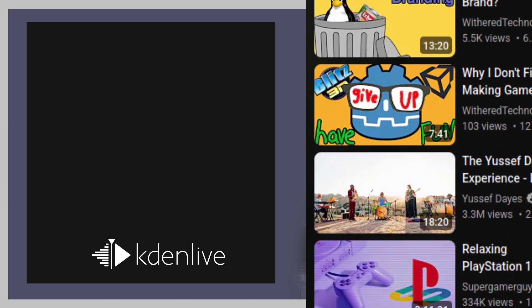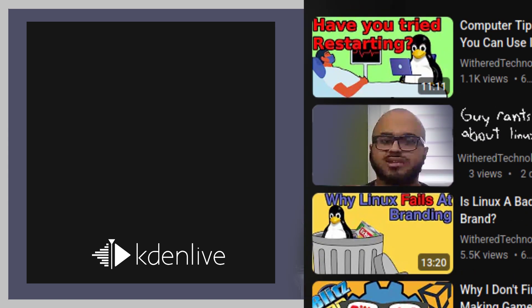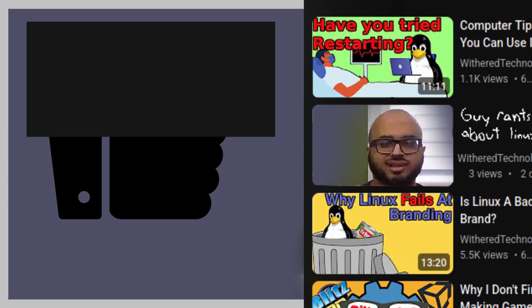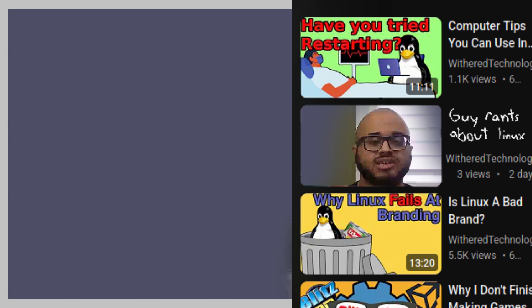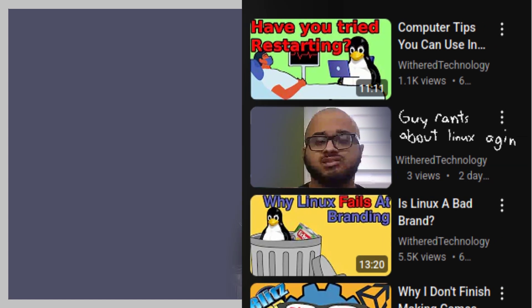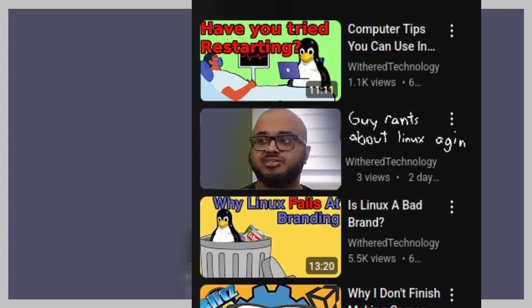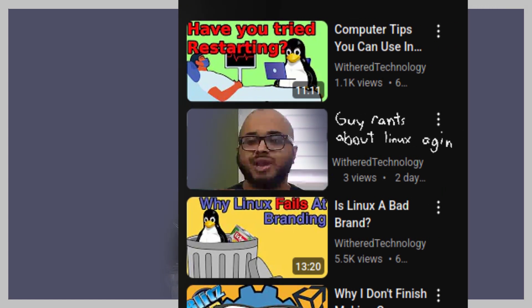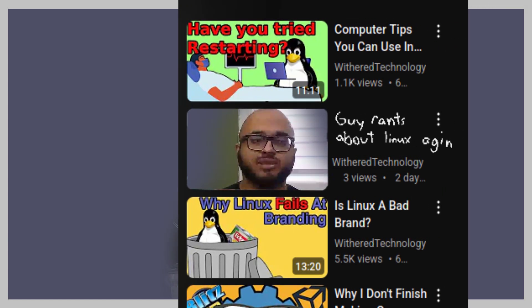Now, why should you listen to me? I'm just a random guy on the internet. And that is true. I am just some random guy on the internet. But I'm a random guy on the internet who likes playing with editing software. And I have used quite a few.